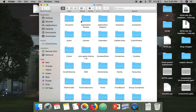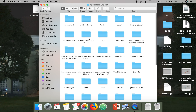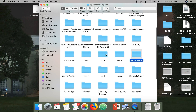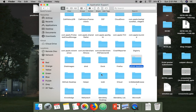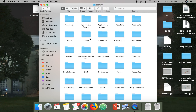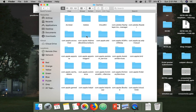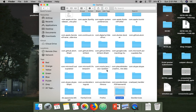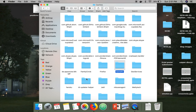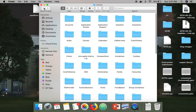In this Library folder, the first place you can check is 'Application Support'. If there is any file from that application — here there is no file. Then you can check 'Caches' — there are also no files. You can also check 'Logs'.